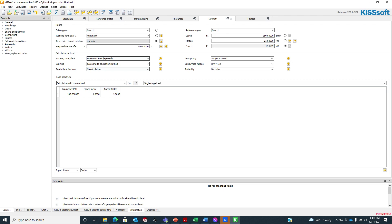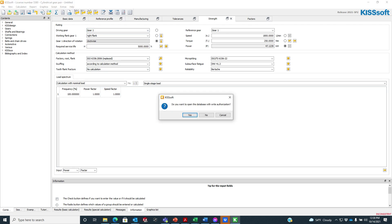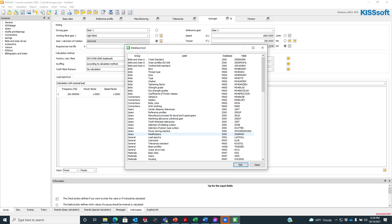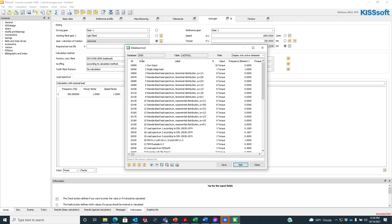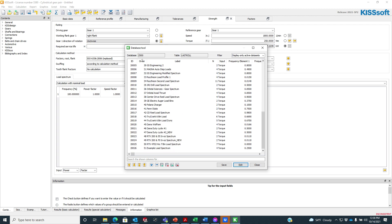So what I'll do is go up here to my database tool and click on that. Because I logged in as an administrator, I can make changes to this database. I say yes, I go here to load spectra, I hit edit, and now I have all this load spectra.